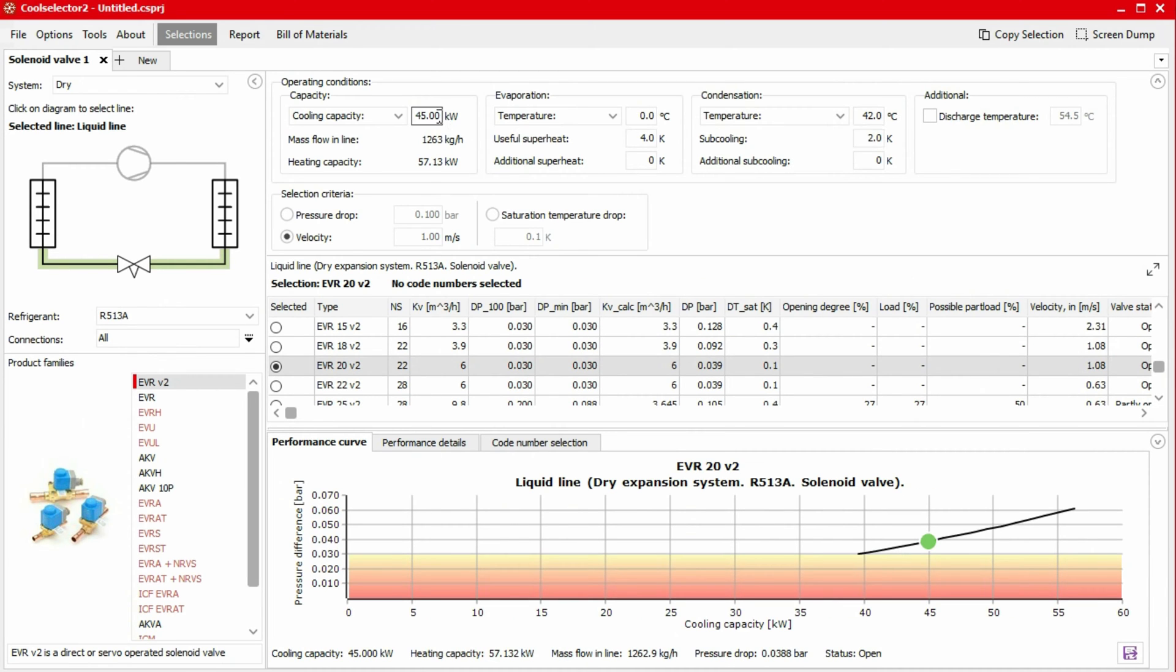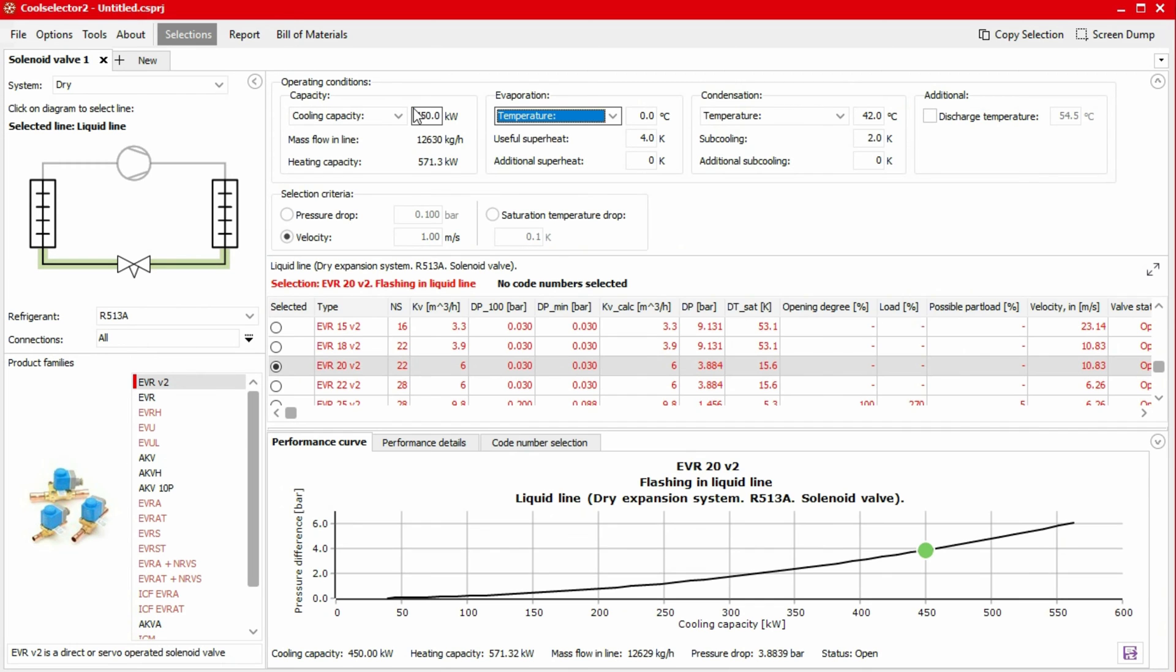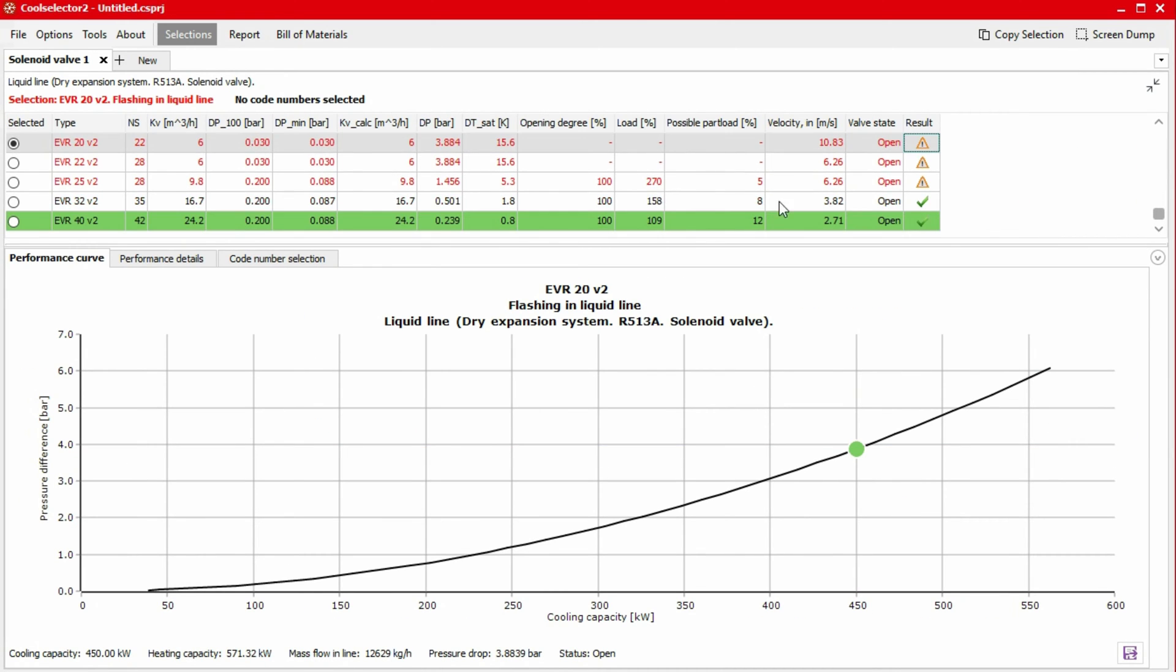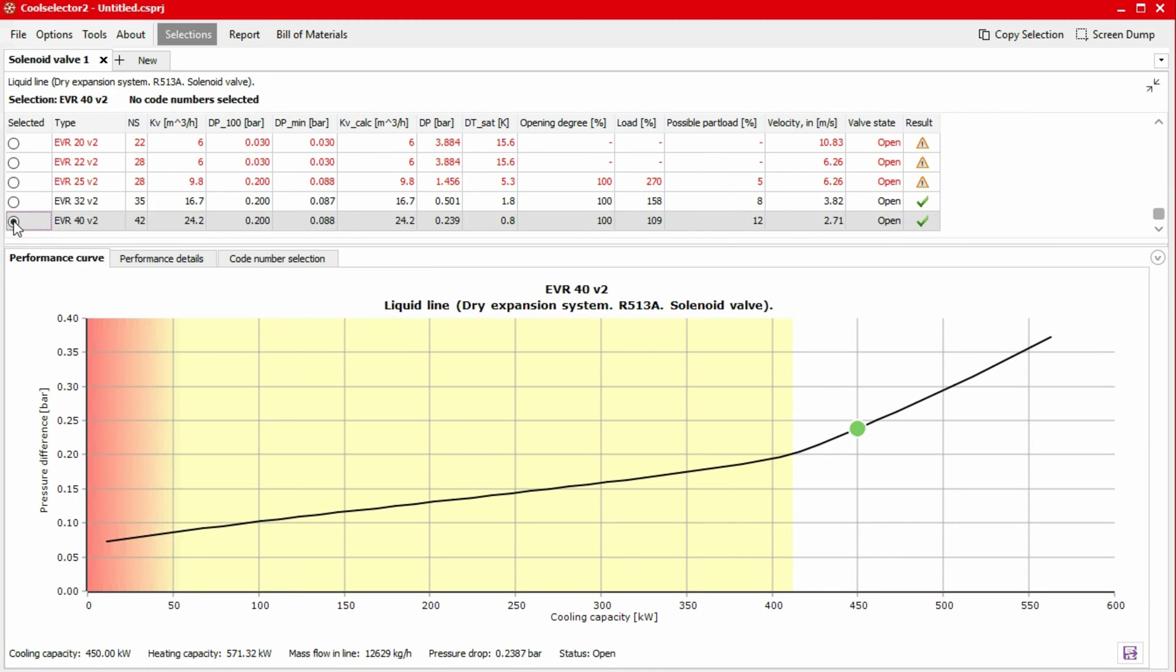If we increase our load to 450 kilowatts and select the suggested valve, we can see that it again has a different performance curve. This is because this is a servo-piston-operated solenoid valve.